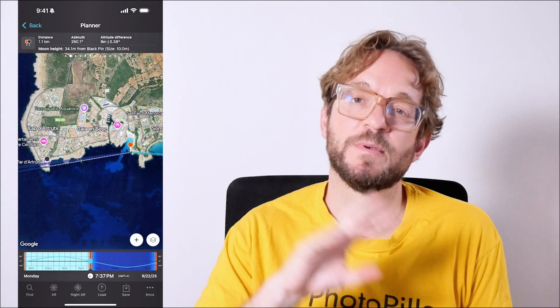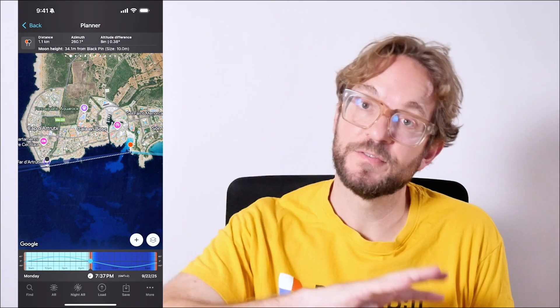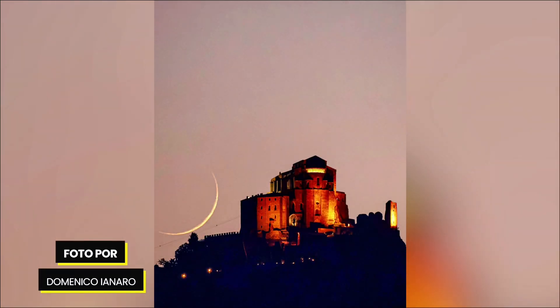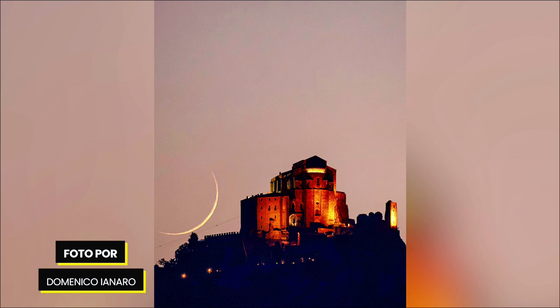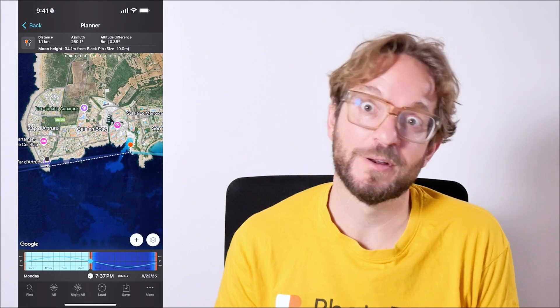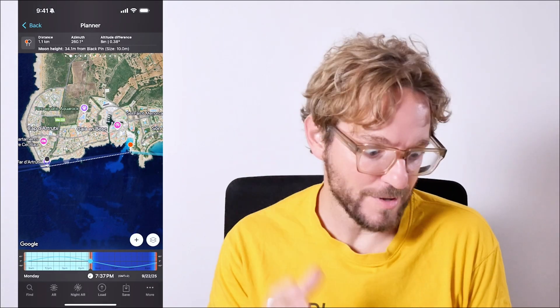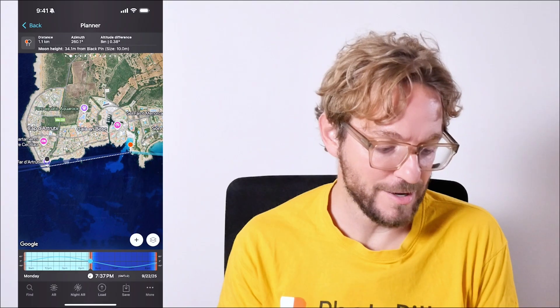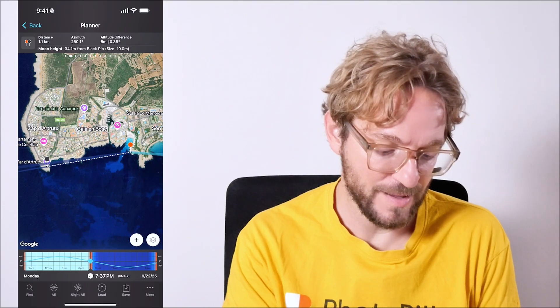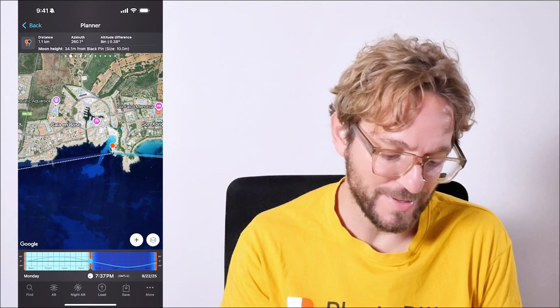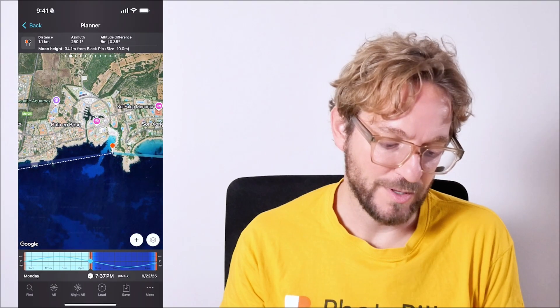One or two days before and after the new moon are amazing days to photograph when the moon is super thin. I'm talking about moon phases of 1.5%, 1%, 2%. So I invite you to plan your crescent moon shot, as I have done here in the plan here.